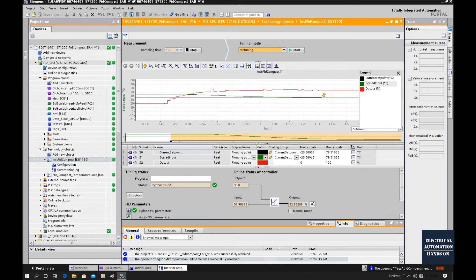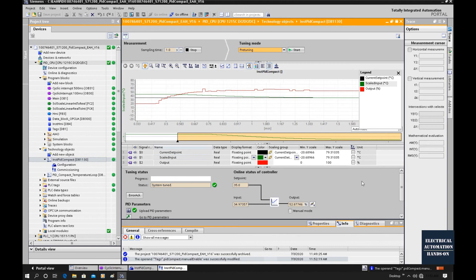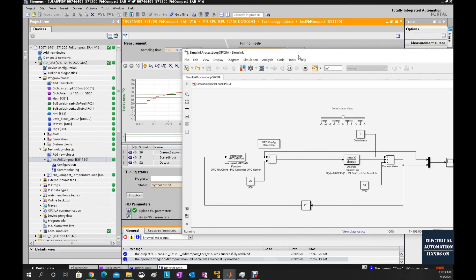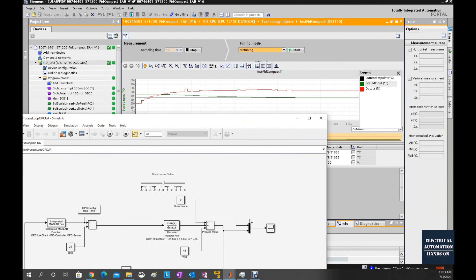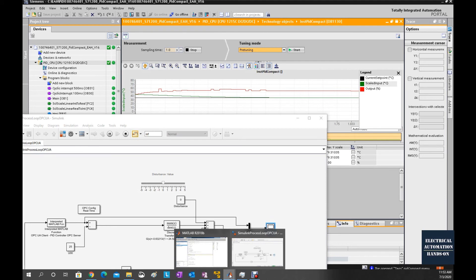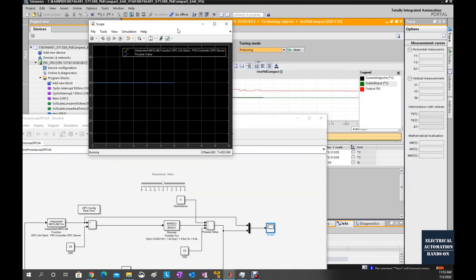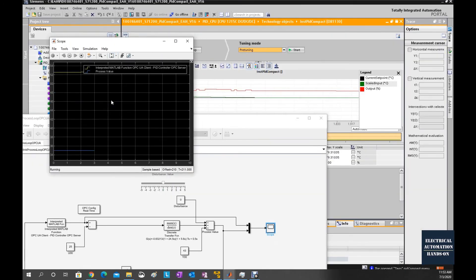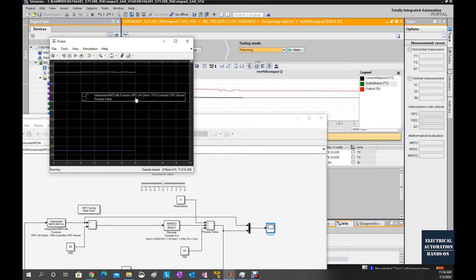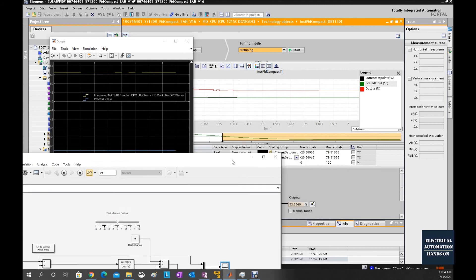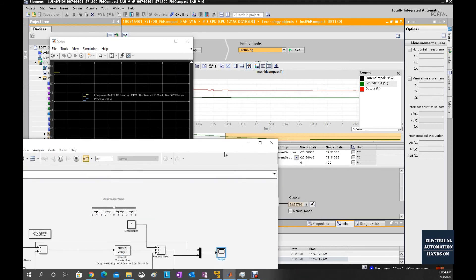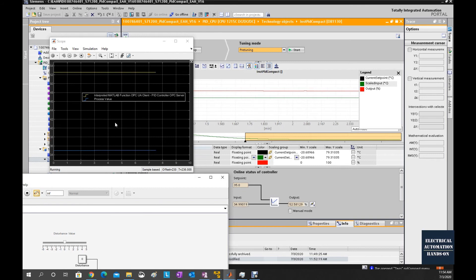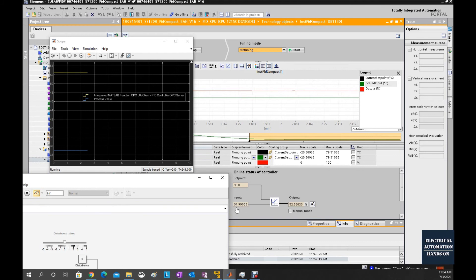So that means this PID is working and our MATLAB Simulink is working. If I open this MATLAB Simulink and double click this scope, it matches this process input. We will see from this scope, this blue curve is the process value. It matches with this PID input here.